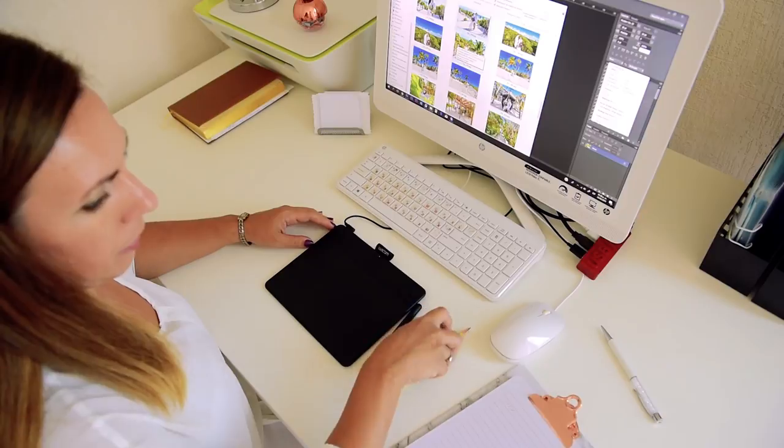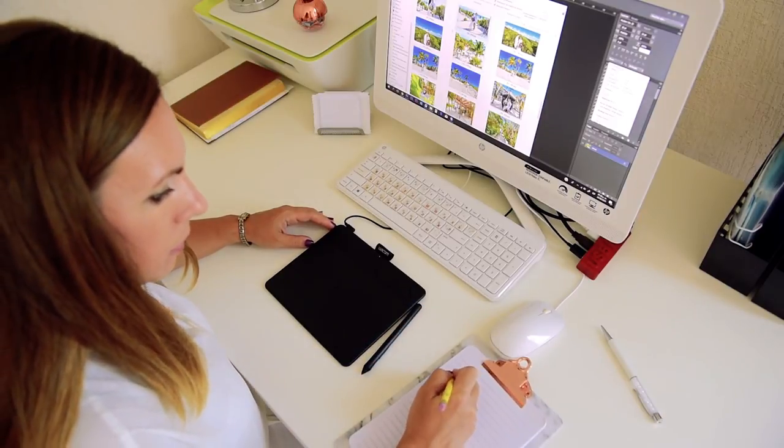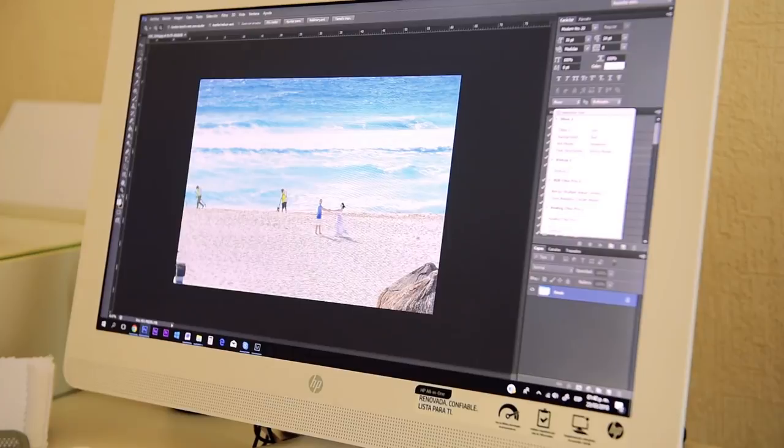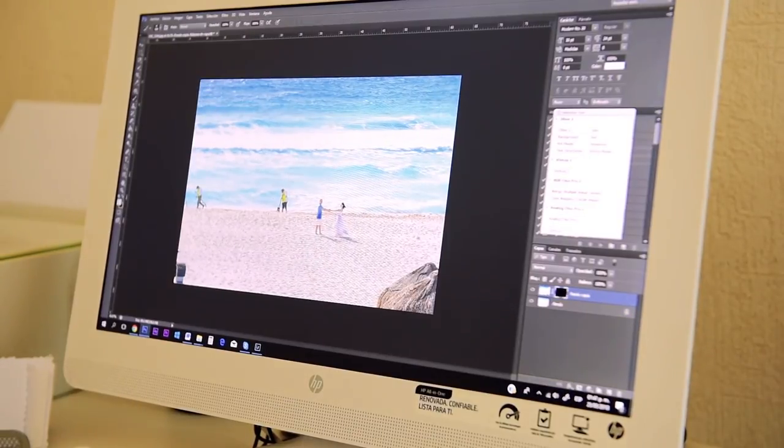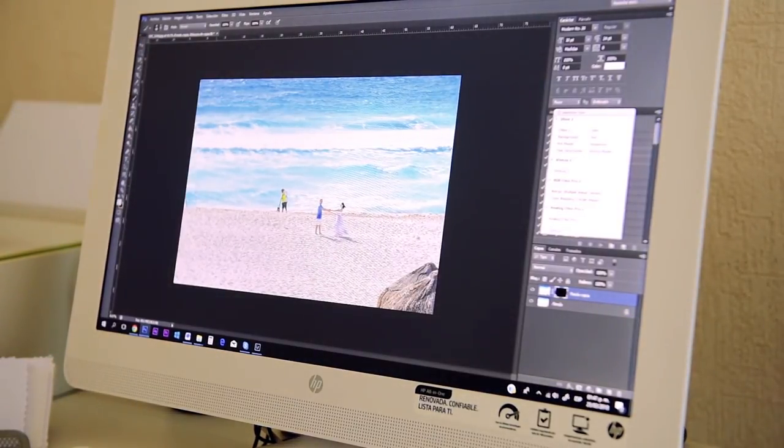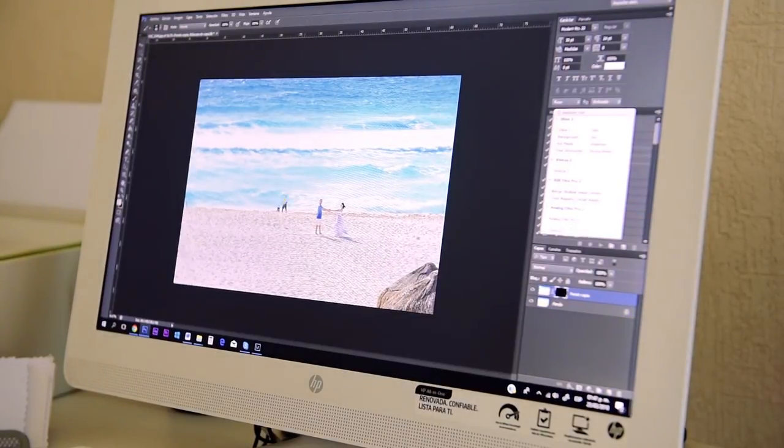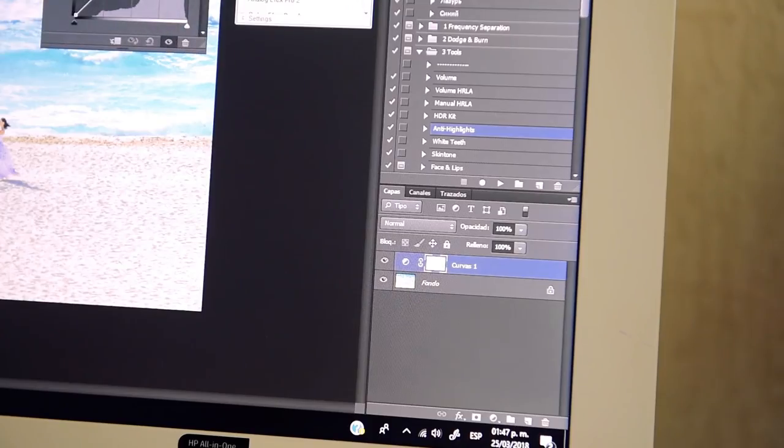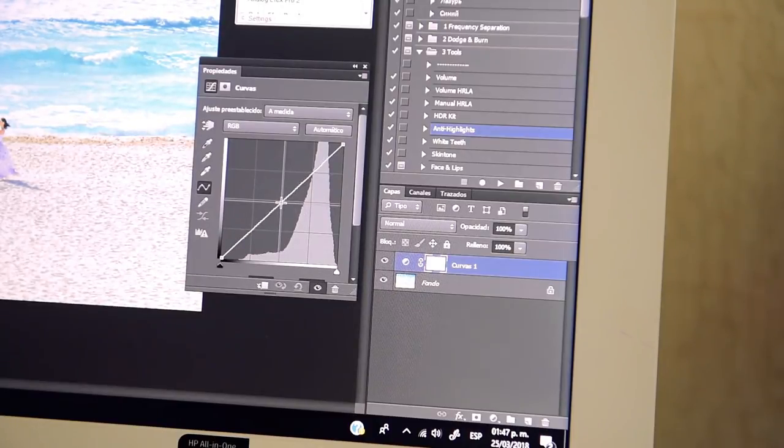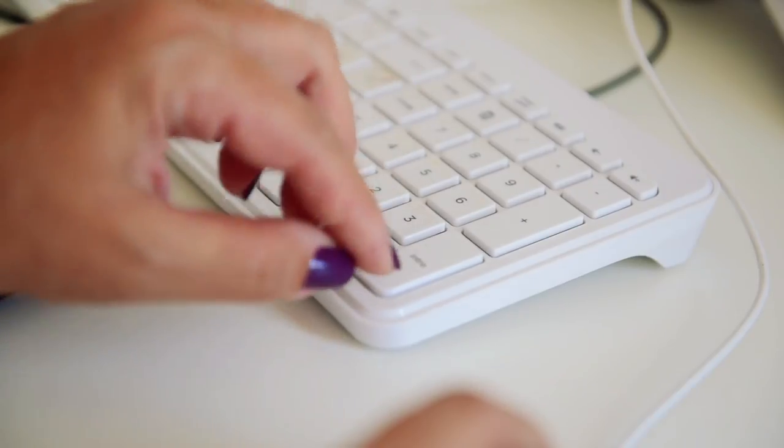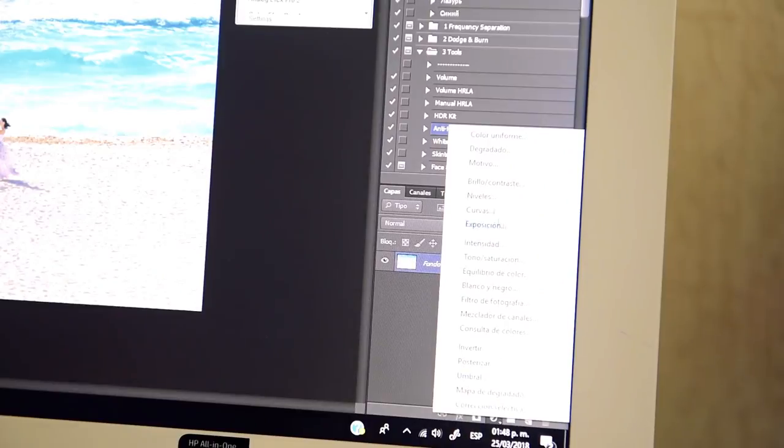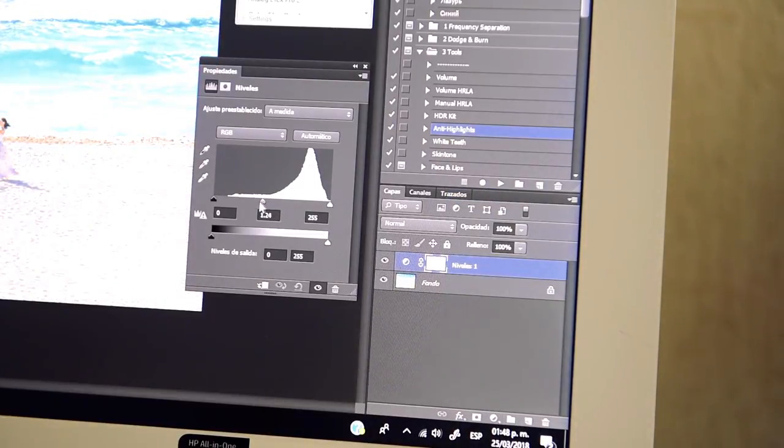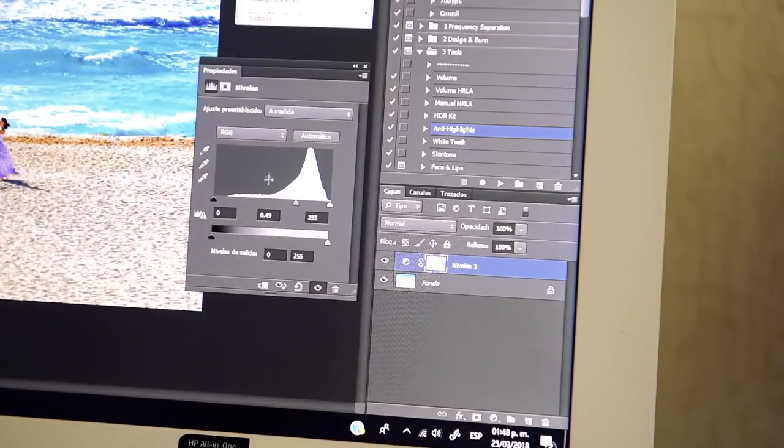This is where I do detailed retouching and by this I mean adding some specific filters that are available only in Photoshop, retouching faces if requested or necessary and removing unwanted objects or subjects. Occasionally someone is passing by on a background which is absolutely normal since most of the beaches are public places and such kind of details can be accurately edited in Photoshop.